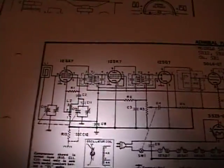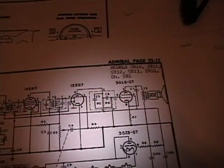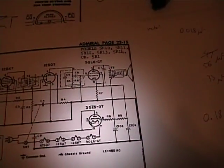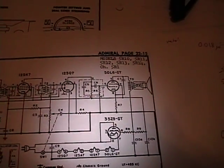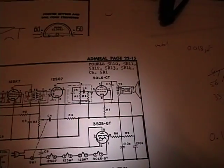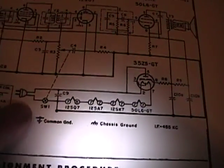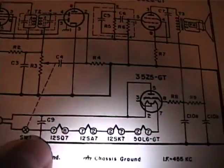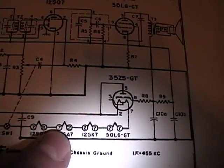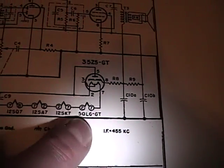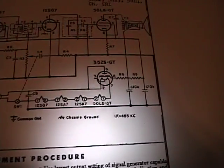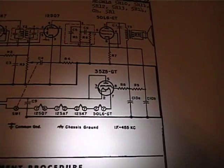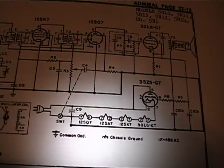What this radio is, is what they call an All-American Five. The name comes from the fact that there's five tubes in this set. And they're series wound. Meaning there's no transformer. So, here's the AC plug. Comes right in. And here's each one of the tubes. They're strung up like a Christmas tree. Like a string of our Christmas tree lights, I should say.